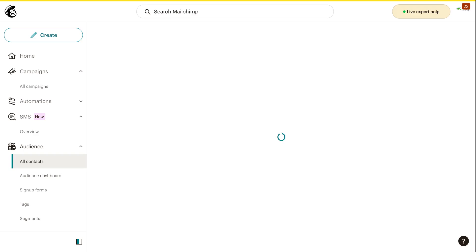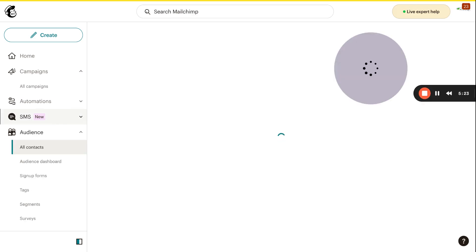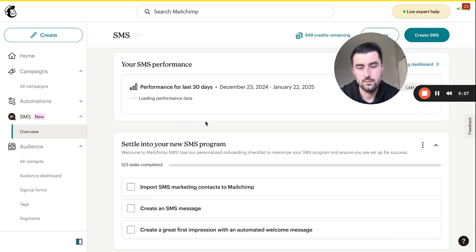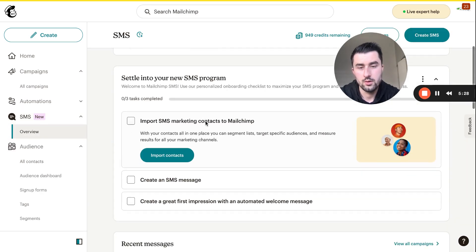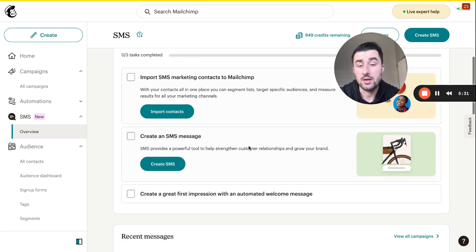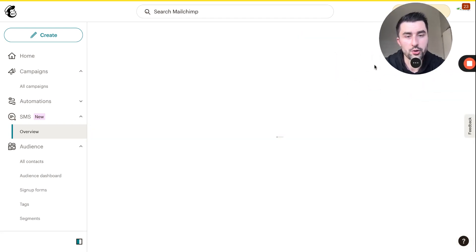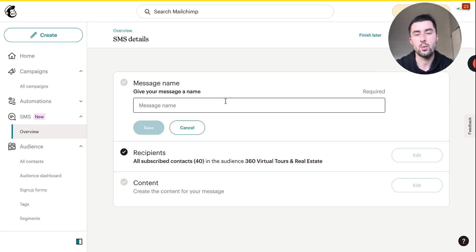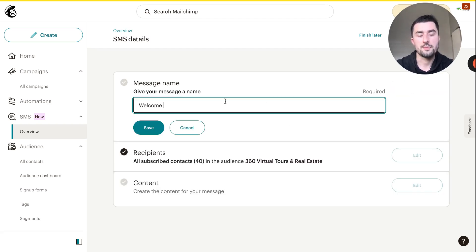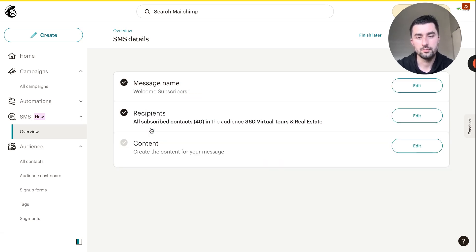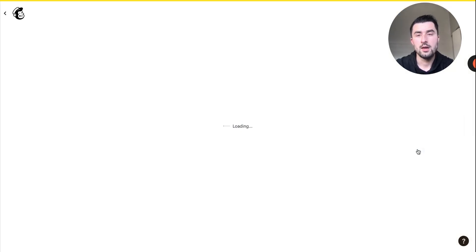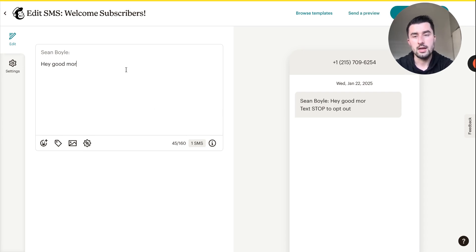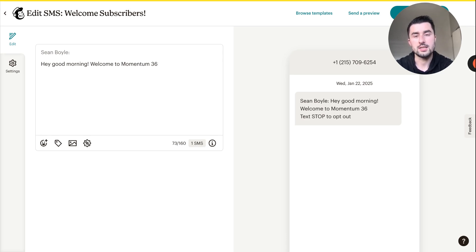While that's being finished, let's go back to SMS. We already did that so that's processing, and I'll show you how to actually make an SMS message. This is pretty cool. For this case we're going to do a welcome message, welcome subscribers. It's going to go to 40 people so far.